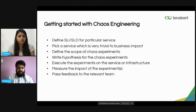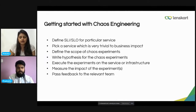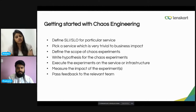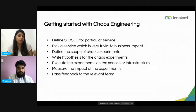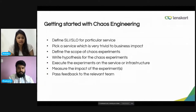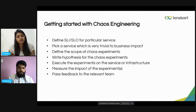Next is to define the scope of the Chaos experiment. The scope means the service on which we want to perform the experiment and what other factors are related to it — like network latency, CPU utilization, memory, disk, and many other factors. We can define in that scope what this service would involve.